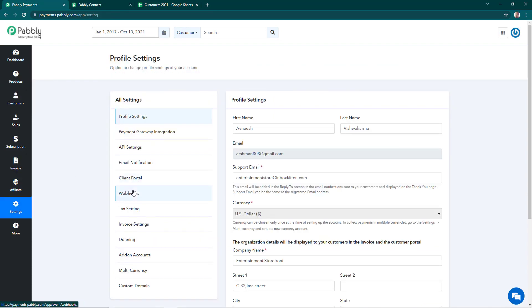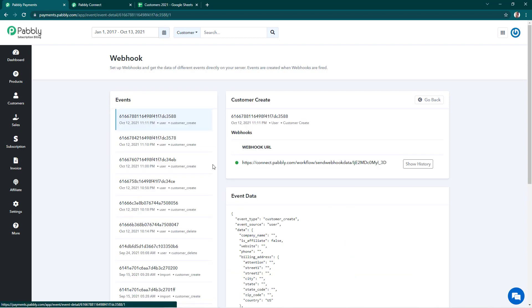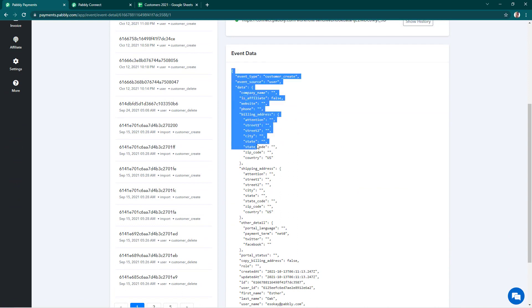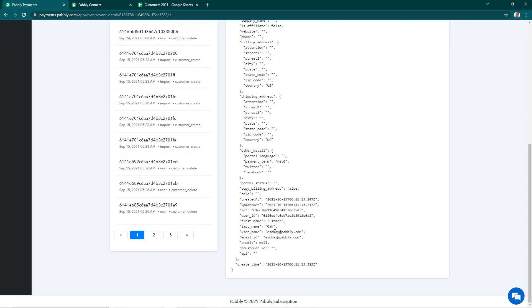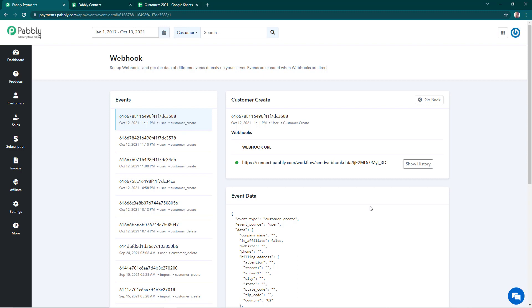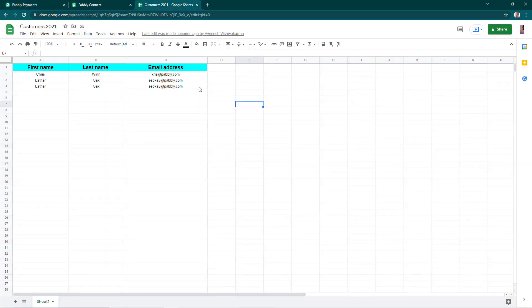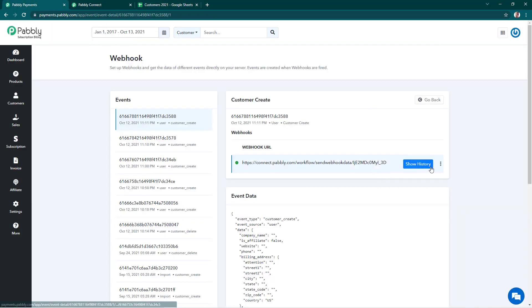Now we'll go back to the Webhooks settings, and there's one more section to highlight — Webhook Events. Whatever webhook events are happening in your account are all listed here. We'll open the event ID to see the details — it's in JSON format and you can copy it and use it if required. We have the details of the customer just created and notified via webhook: Esther Oak with the email address and creation time. Also, if a webhook fails to send a response, you can simply click Resend Event and the event will be resent. We'll check the sheet again and it has been added manually again.